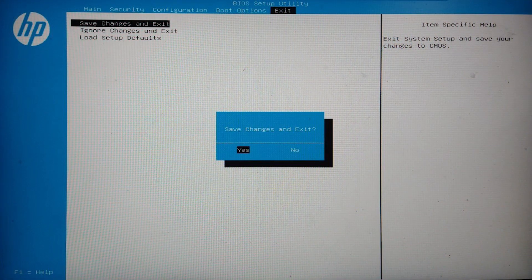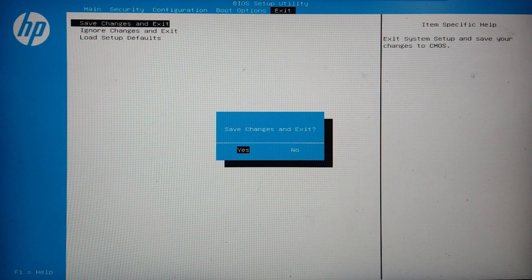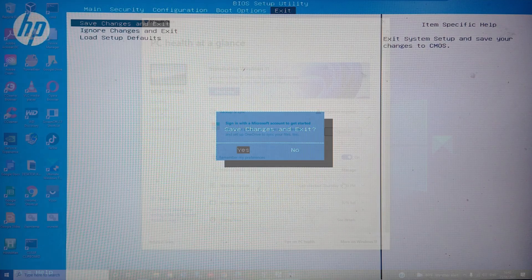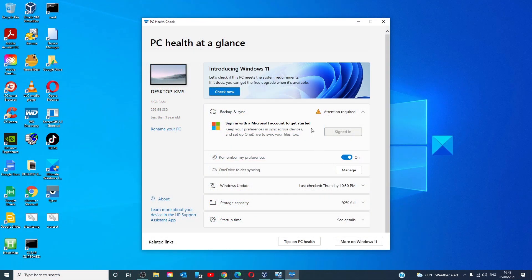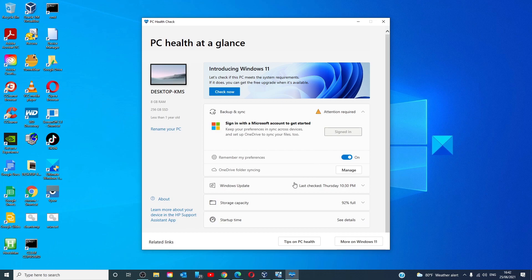Save the changes and the PC will reboot. Then run the PC tool again and see if your system gives you the message that your system can run Windows 11.